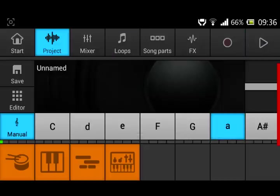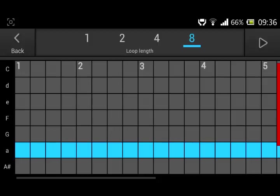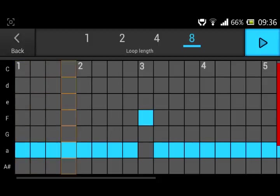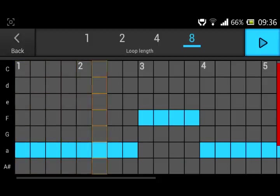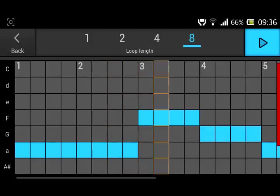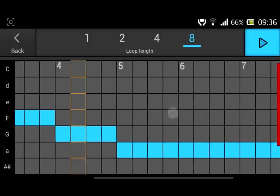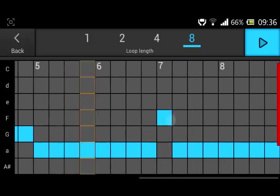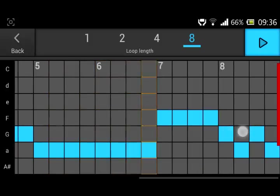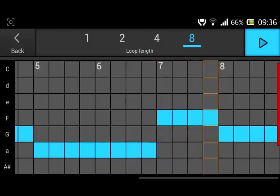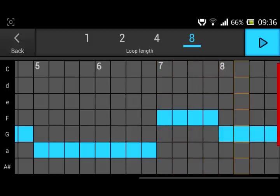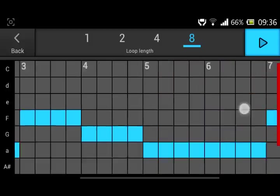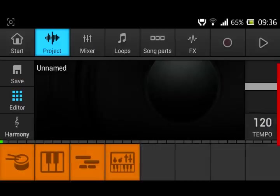And now what we can do is go on project. You can either use these patterns here, but it takes ages to change them yourself. So what I do is go on editor to change the sound of it. This is how it works.